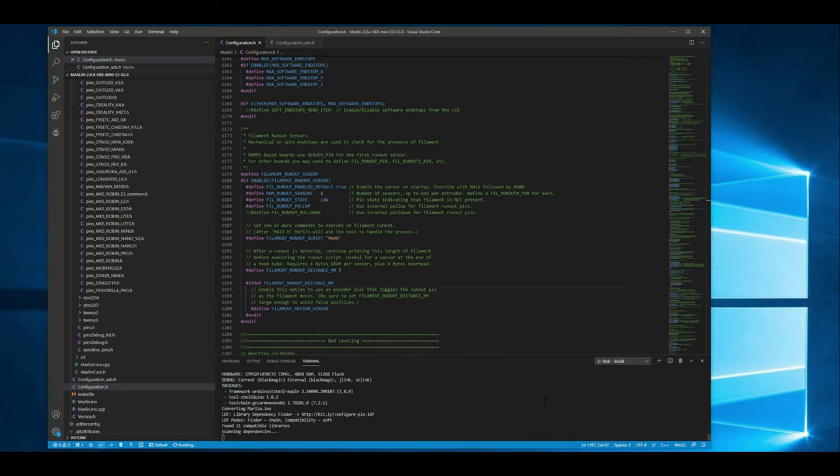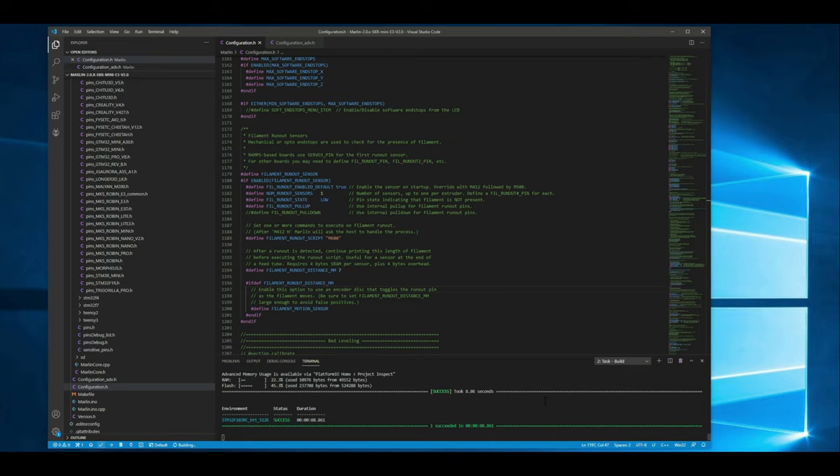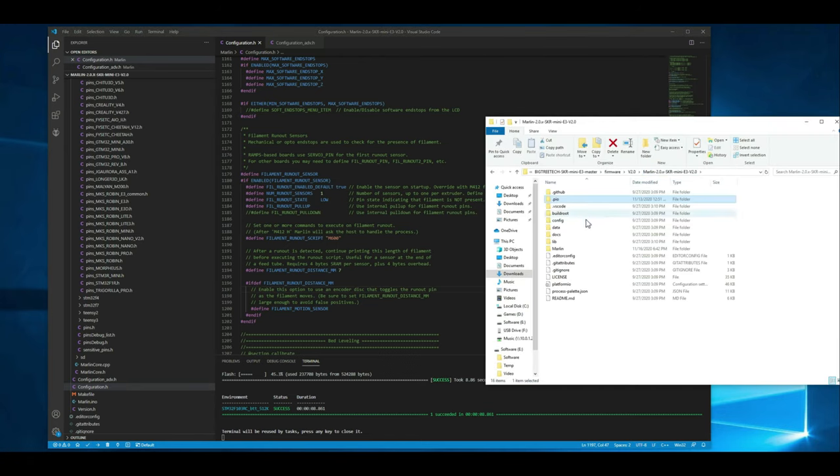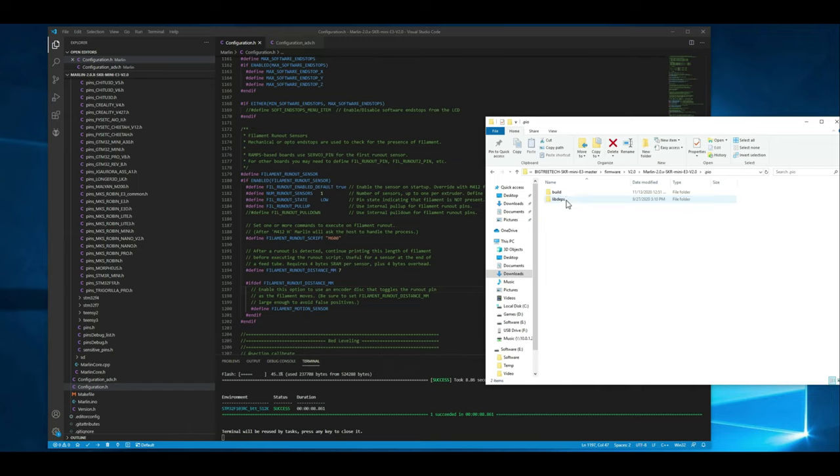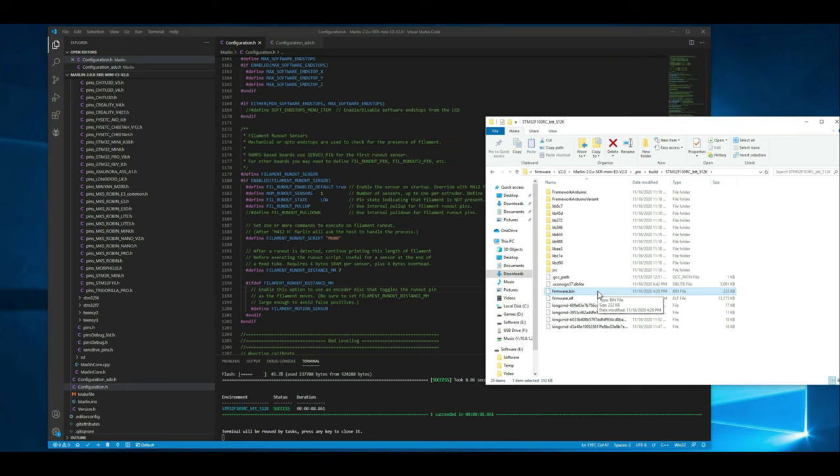And then from there we'll go to the directory of where you have the firmware. There'll be a platform io folder which I'll go ahead and pull up really quick here. So this would be the root directory. You'll go to dot pio or platform io. Go to build and go ahead and go to your board here. And then you'll grab this firmware dot bin and go ahead and copy it to a clean SD card.